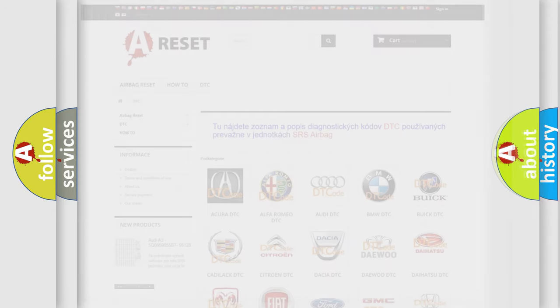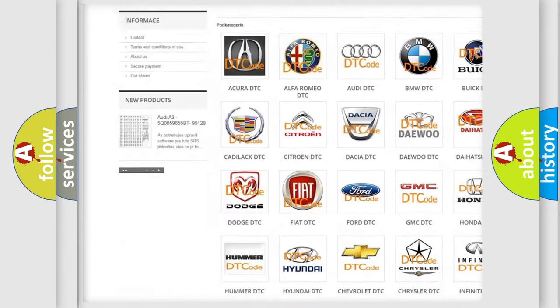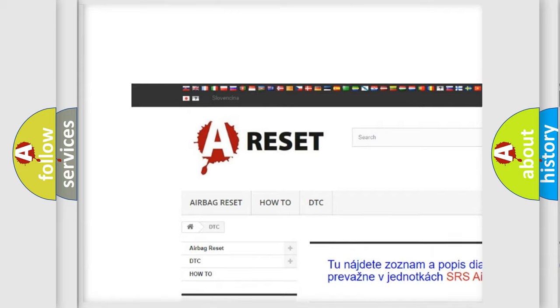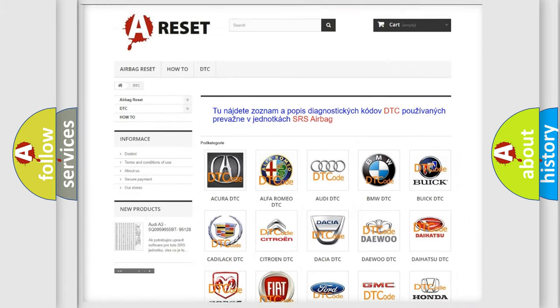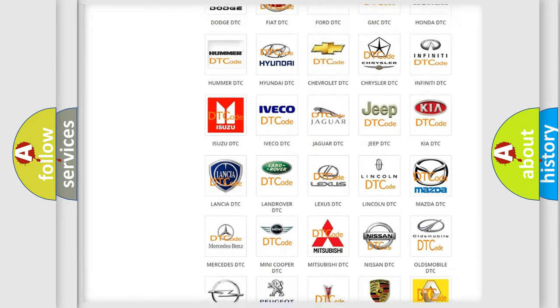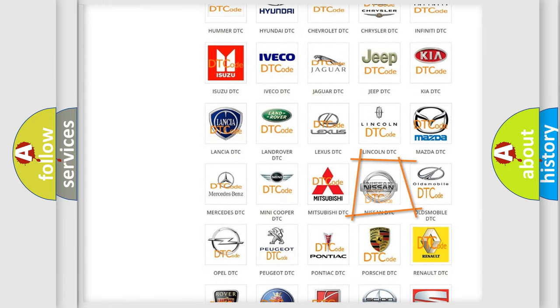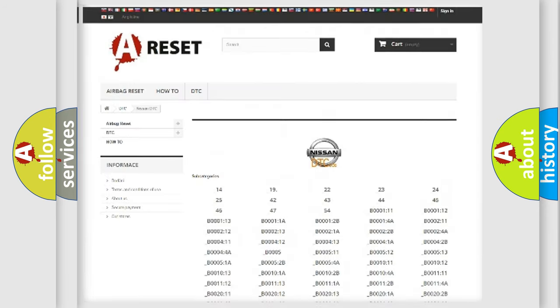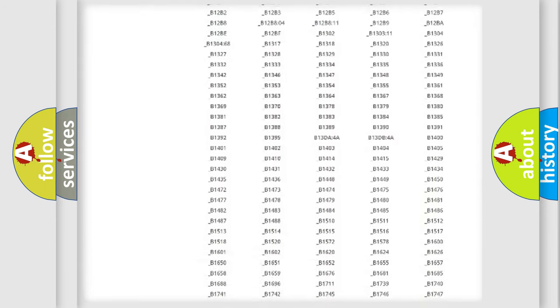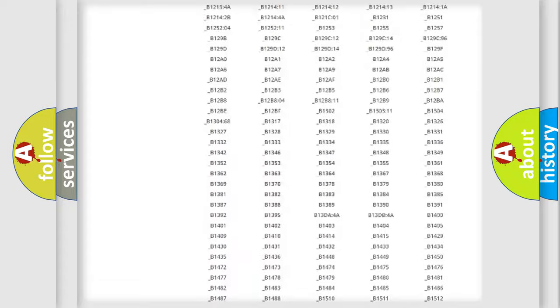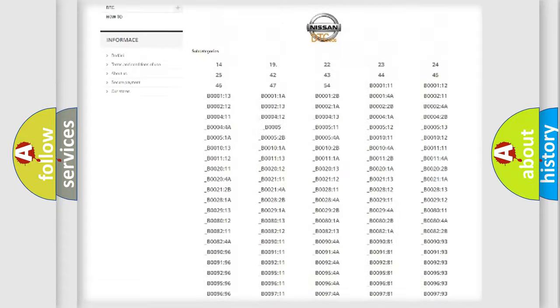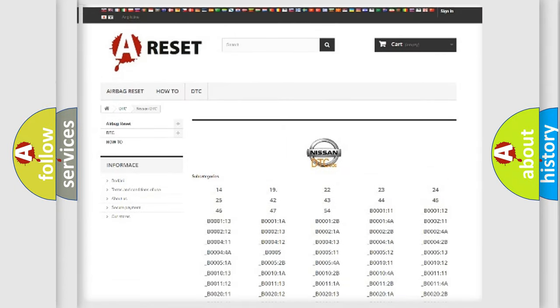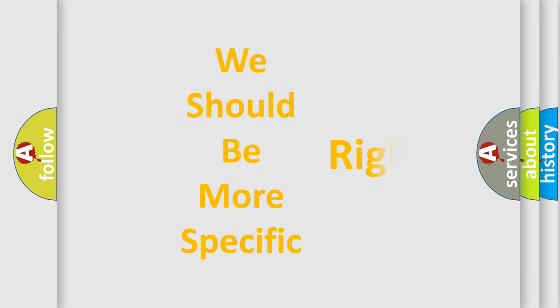Our website airbagreset.sk produces useful videos for you. You do not have to go through the OBD2 protocol anymore to know how to troubleshoot any car breakdown. You will find all the diagnostic codes that can be diagnosed in Nissan vehicles, along with many other useful things.